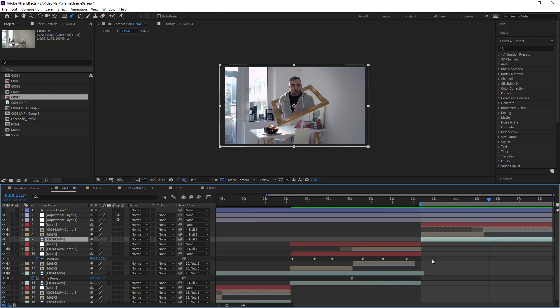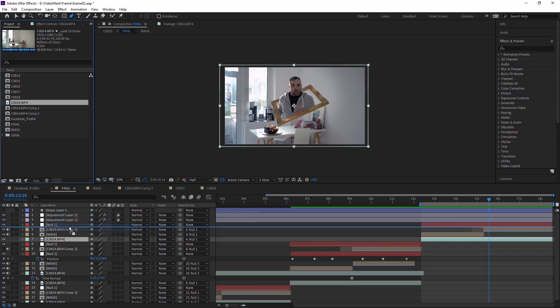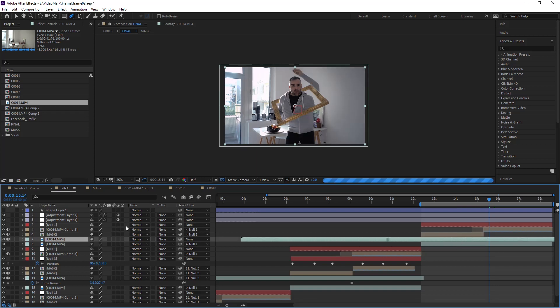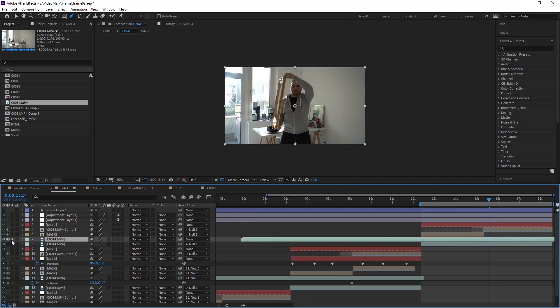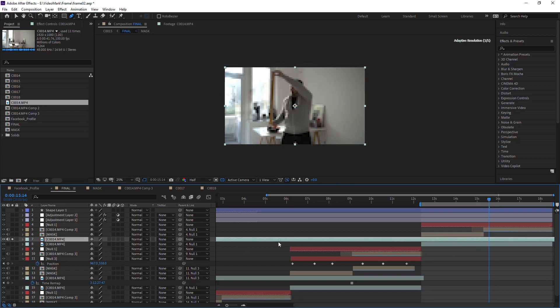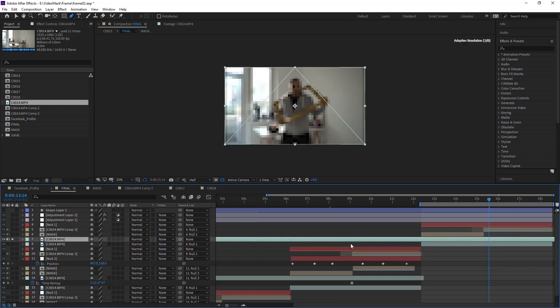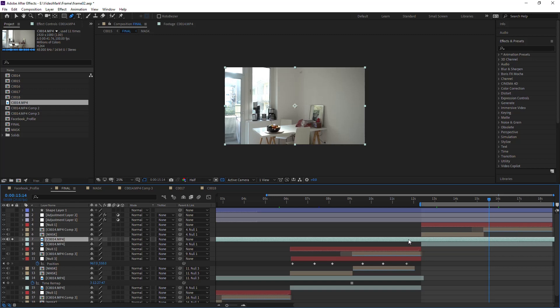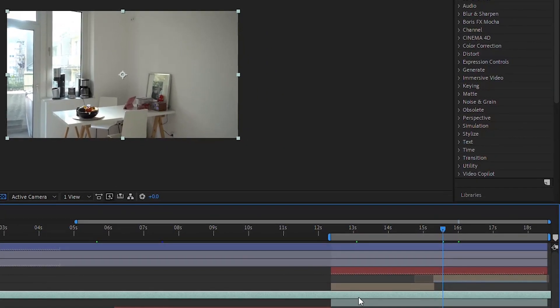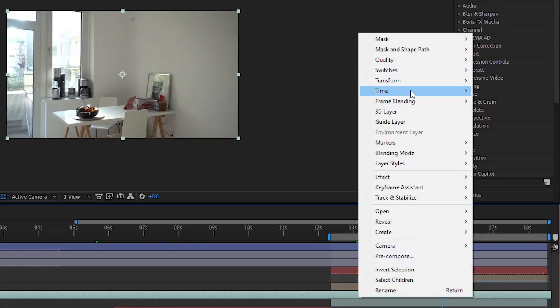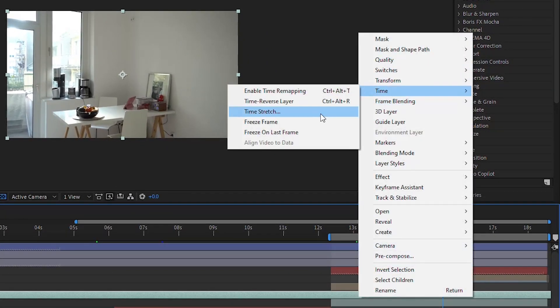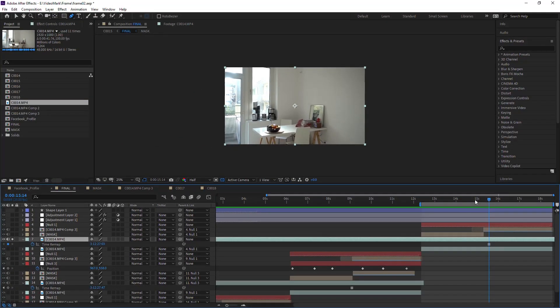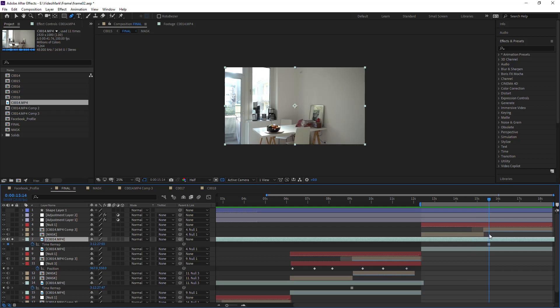The last thing you would need to do is actually create that clean plate, and that's just as easy as bringing in, let me solo this, bringing in the source video and finding a point where I'm not in frame. Then right click, Time, Freeze Frame. That will add a whole keyframe, and then throughout the whole timeline you will just see that one frame. Simple as that. That's our keyframe here, or clean plate.